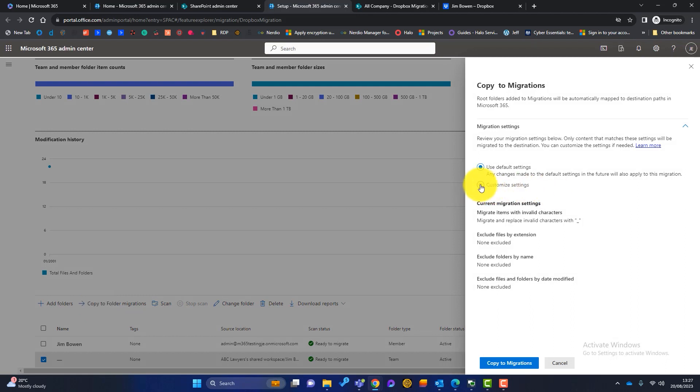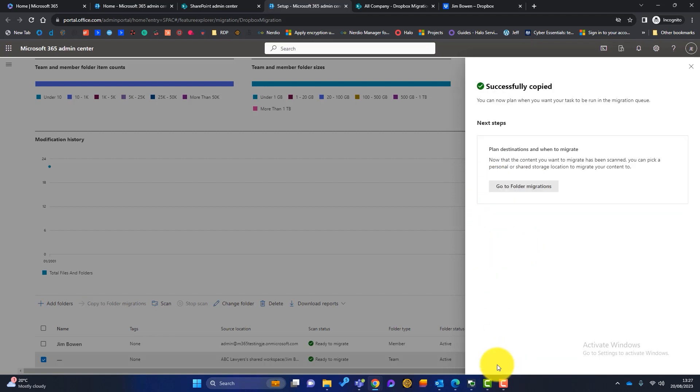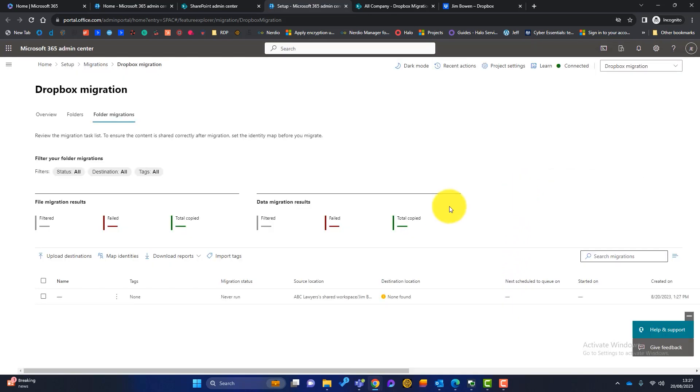We can change some settings here. If you want to exclude any files by extension or by name, we can. I'm just going to use the default ones, copy to migrations. And then we're ready to go to folder migrations.